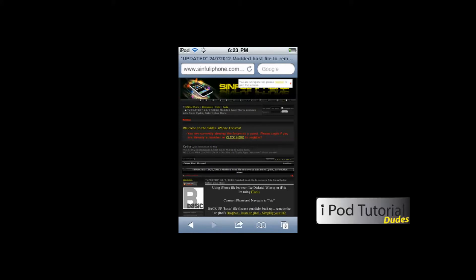Hi, this is iPodTutorialDudes, and today I'm going to show you how to block ads in Cydia. It seems as if each time I go in Cydia, the ads get more and more annoying, and they just pop up, and there's even more ads each time.